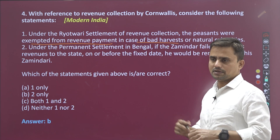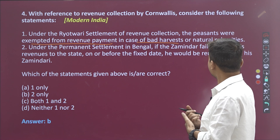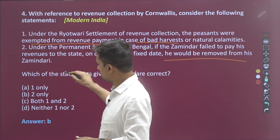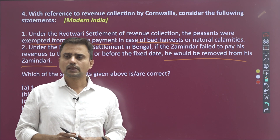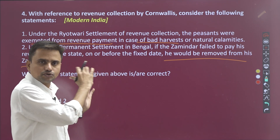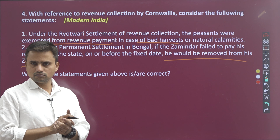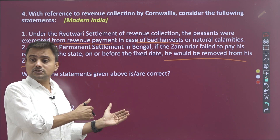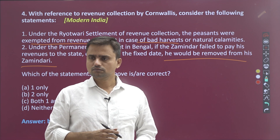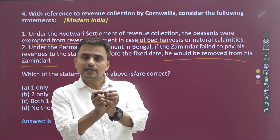The second question: permanent settlement or the zamindari system — what is the purpose? Certainty of land revenue. Under permanent settlement in Bengal, if the zamindar failed to pay his revenues to the state on or before the fixed date, he would be removed from his zamindari — that is the sunset clause. If the zamindar does not pay on time, his land will be sold, because the purpose of introduction of these systems is certainty of land revenue.